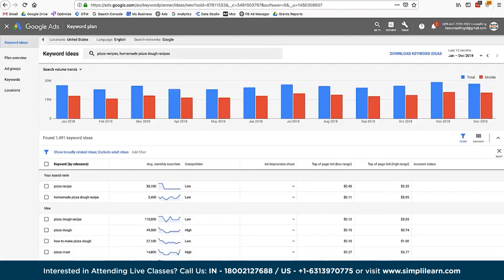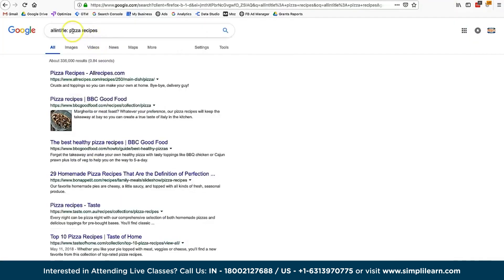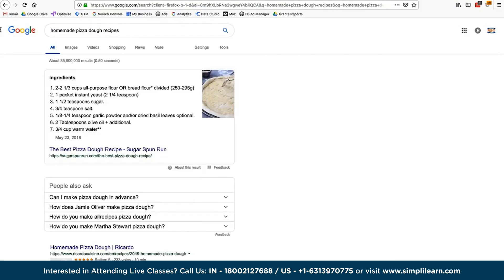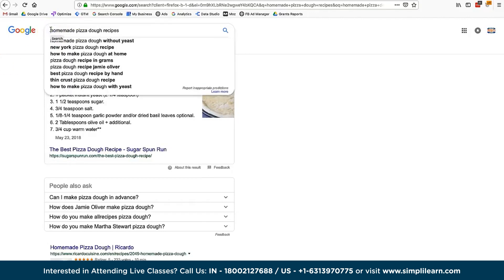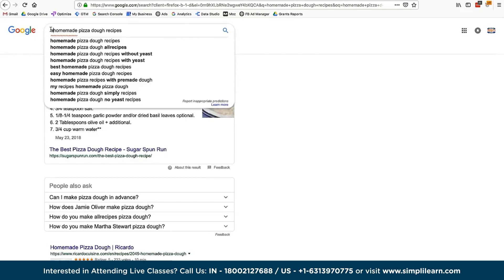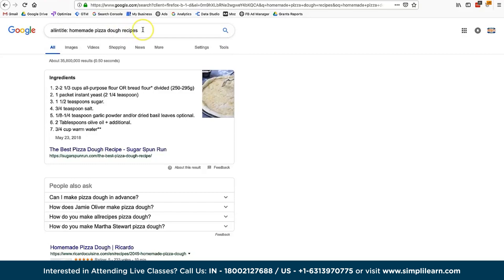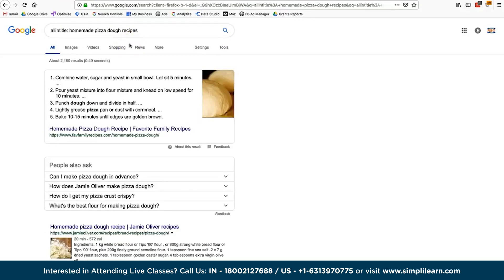For the longer tail keyword 'homemade pizza dough recipe', typing it in returns 35 million results. But using the allintitle syntax narrows it down to 2,160 results — these are websites that have that keyword in the title tag. This gives us a more meaningful, numerical measure of actual competition for that keyword.